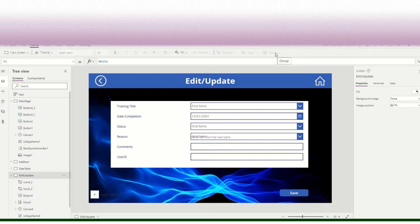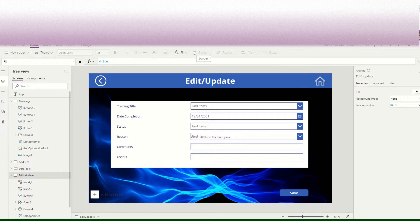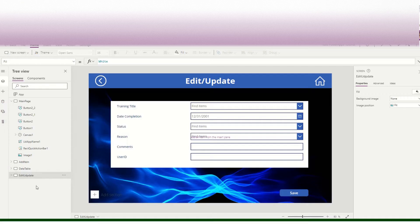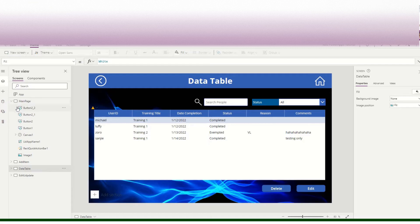Welcome again to part 4 of our PowerApps tutorial. In the previous video we created an edit/update screen. Now we will talk about how to create admin access.